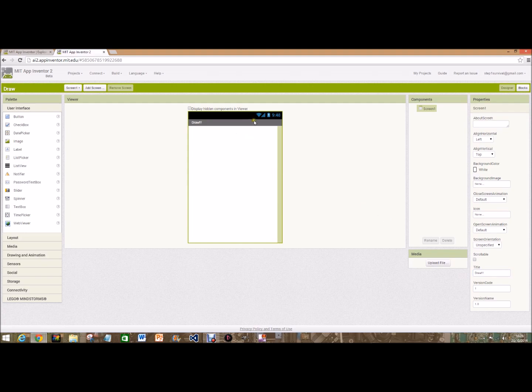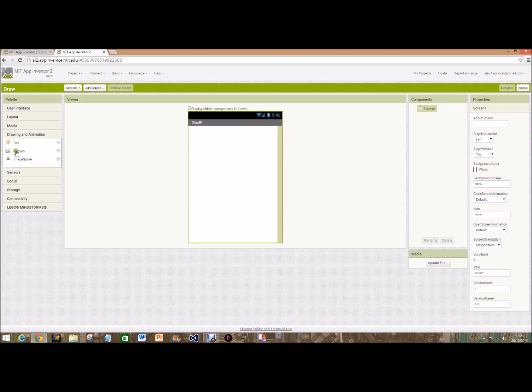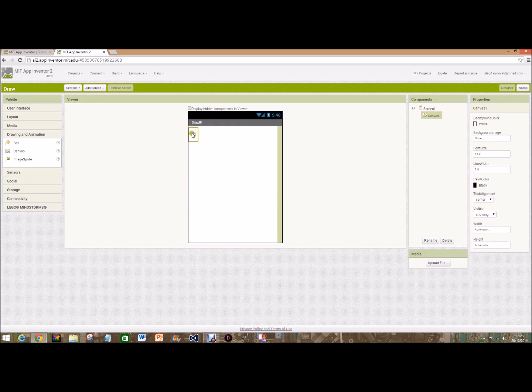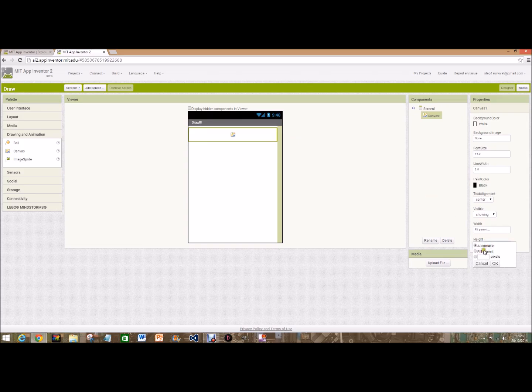To draw, and that's it. That's all we need to change for that. Then we're going to go to drawing animation and drag and drop a canvas. At the moment it just fills that area, so we're going to go over to width and click fill parent so it fills the whole width of the screen, and height fill parent.